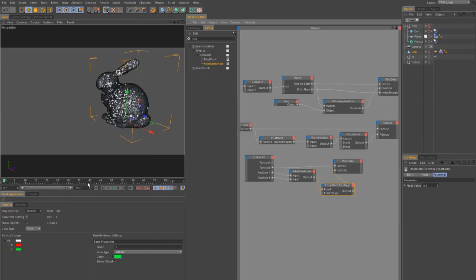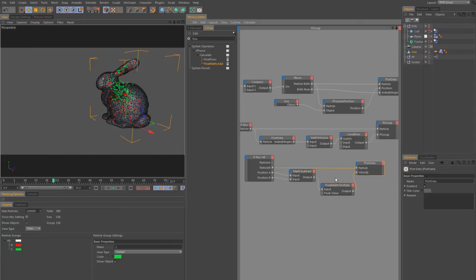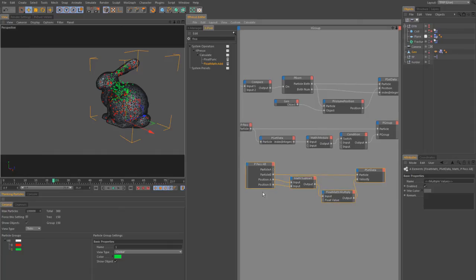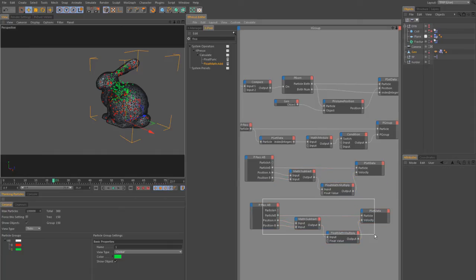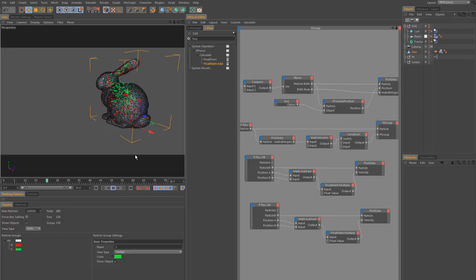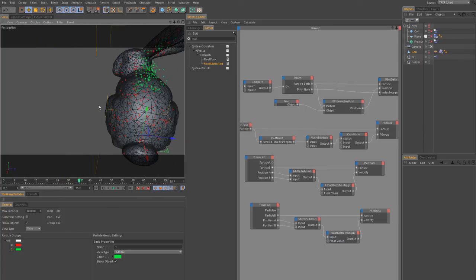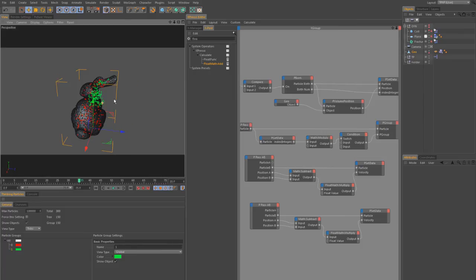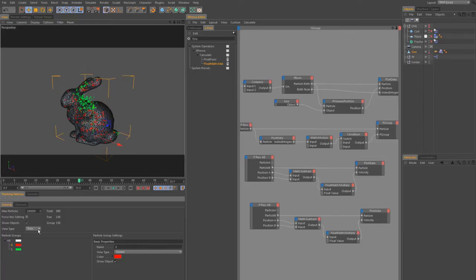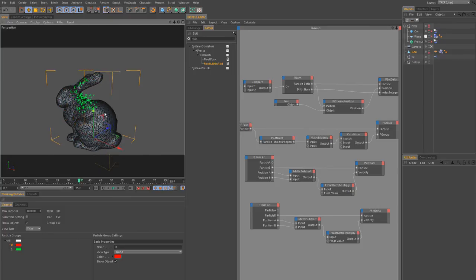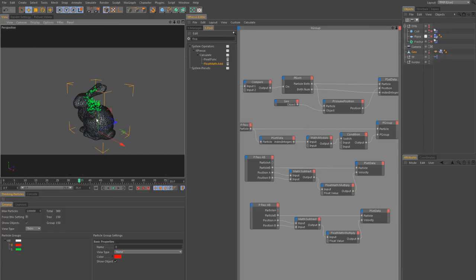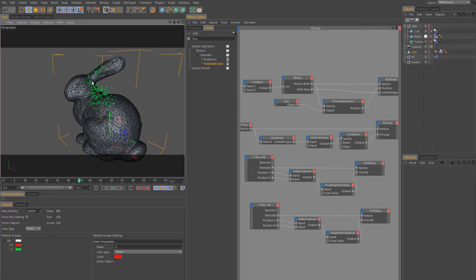We go to a frame we like and begin the fracturing there. We can apply this for other particle groups too, but for now one group is enough. We find a nice frame where the particles bunch up in the head area of the bunny — only the green ones are visible here. The fracturing will produce many tiny small pieces in that area and some big Voronoi pieces in the rest.